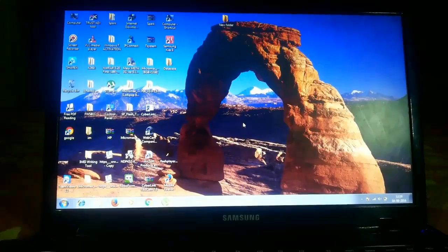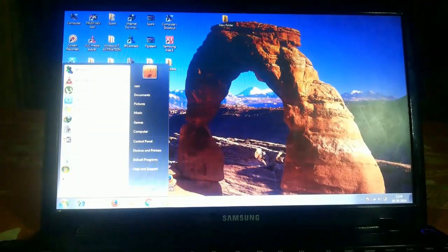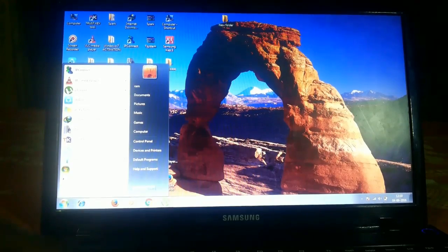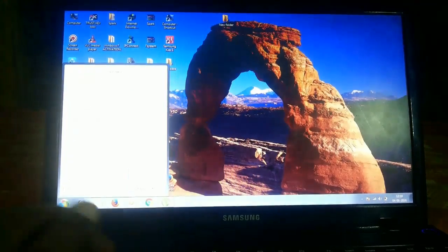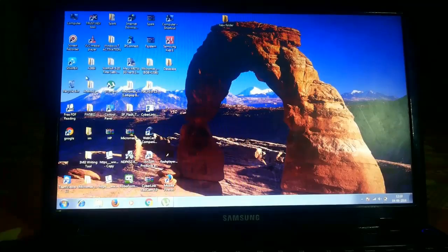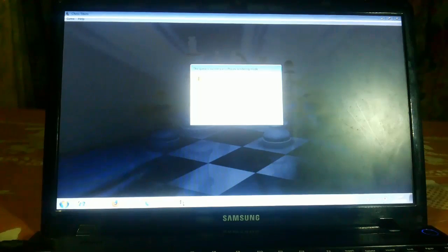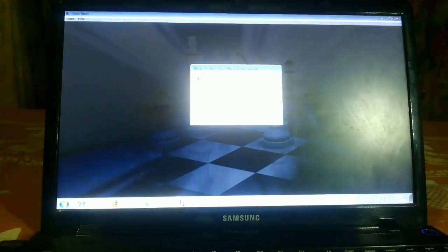Now let me show you: when you try to open any kind of game, like the pre-installed game Chess Titans, you can see the error: hardware acceleration is either disabled or not supported by your video card driver, which could slow game performance.